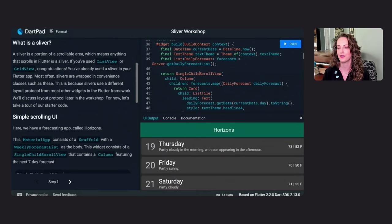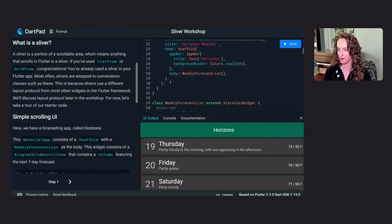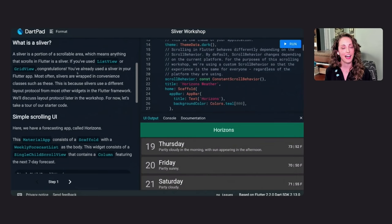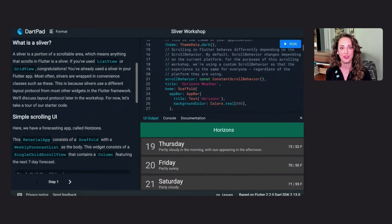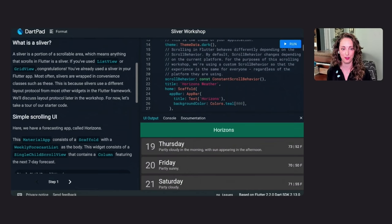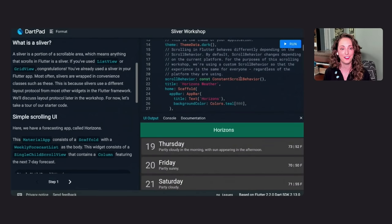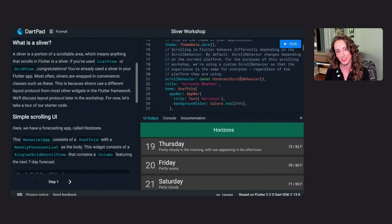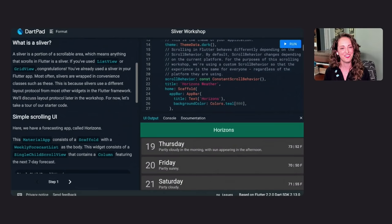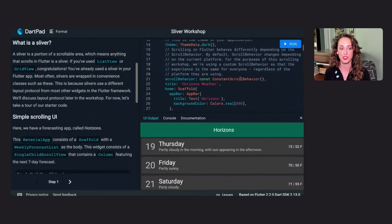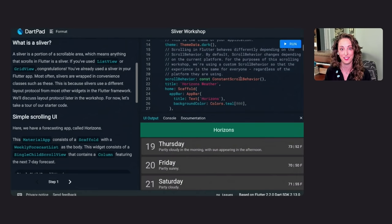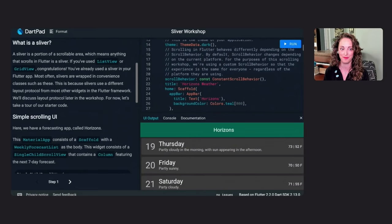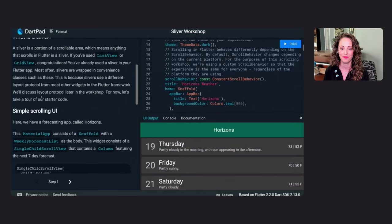We also have a custom scroll behavior in our app. Scroll behaviors dictate how scrolling widgets look and feel in a Flutter app. By default, they adapt to the current platform, behaving a little differently depending on the machine or device you are using. This is so that every Flutter scrolling experience matches the native behavior your users expect on their devices. For the purposes of this workshop, we have a constant scroll behavior. So every one of us is having the same experience regardless of the machine we are using while we're learning about the intricacies of slivers. Scroll behaviors are inherited. So if you would like to learn more, check out our Inherited Widgets workshop.